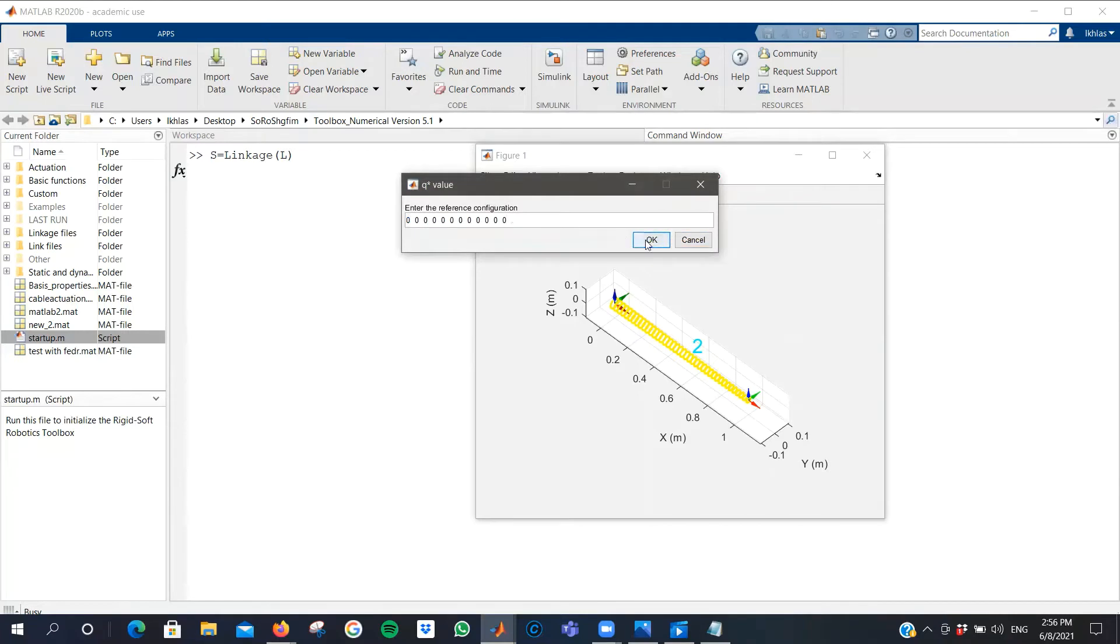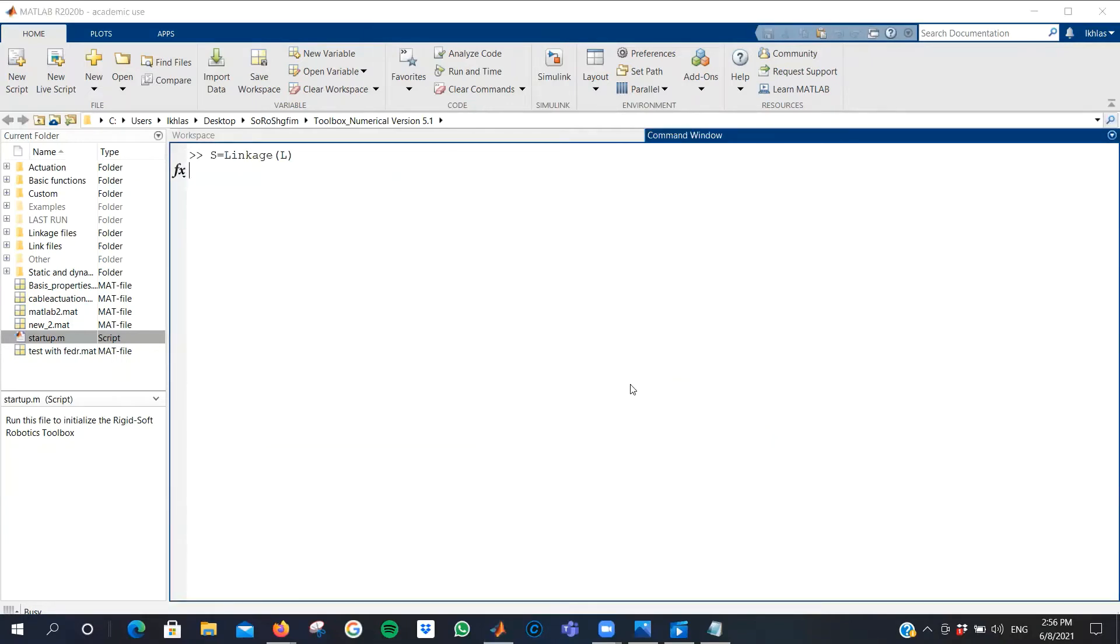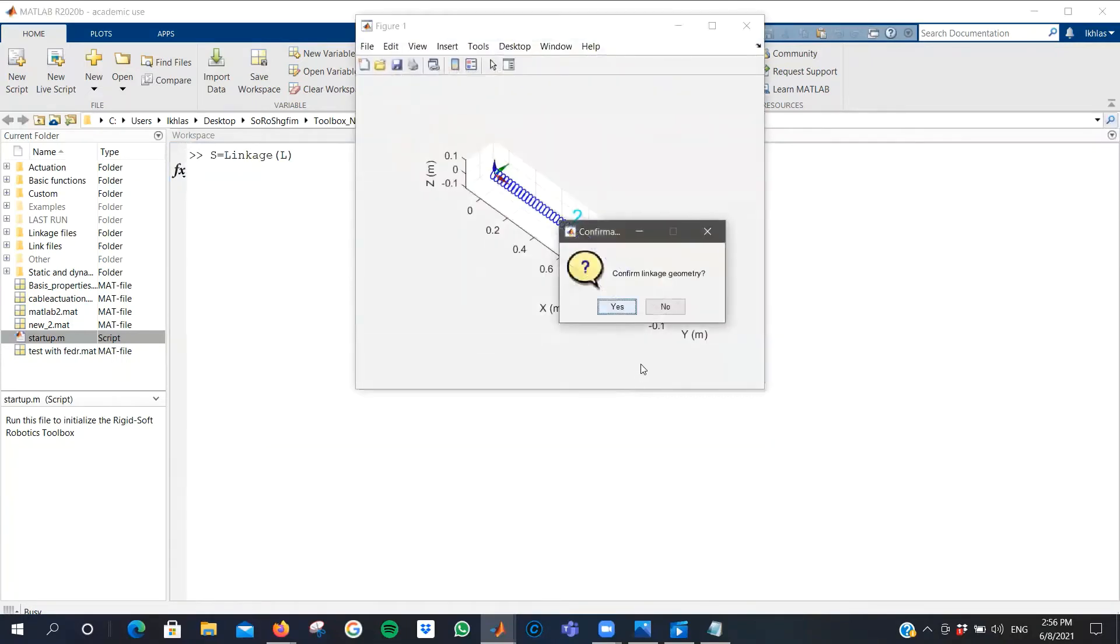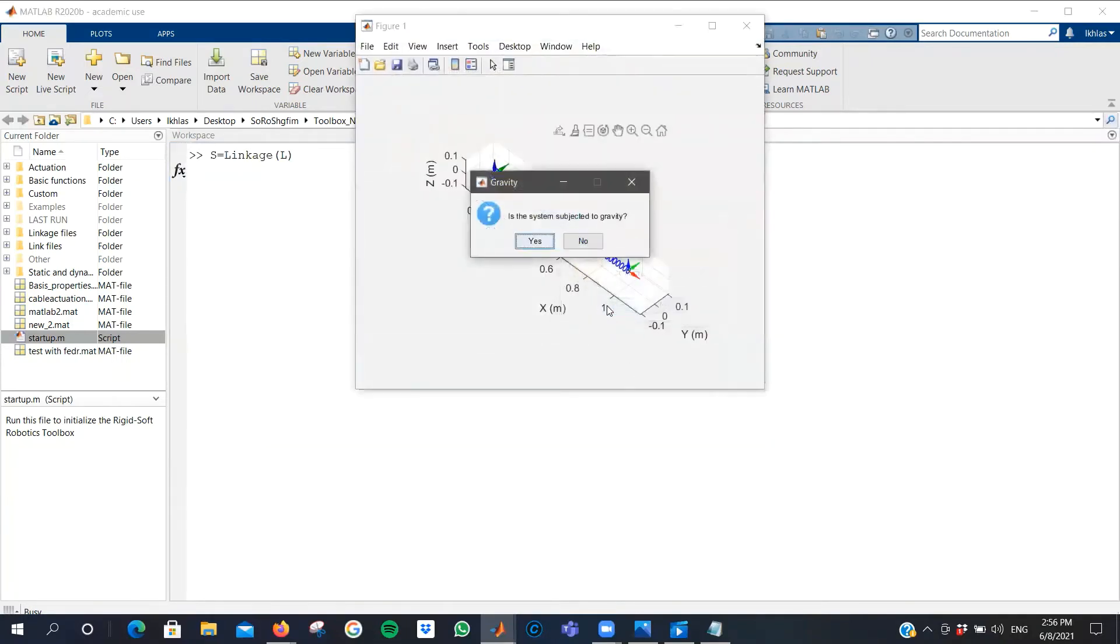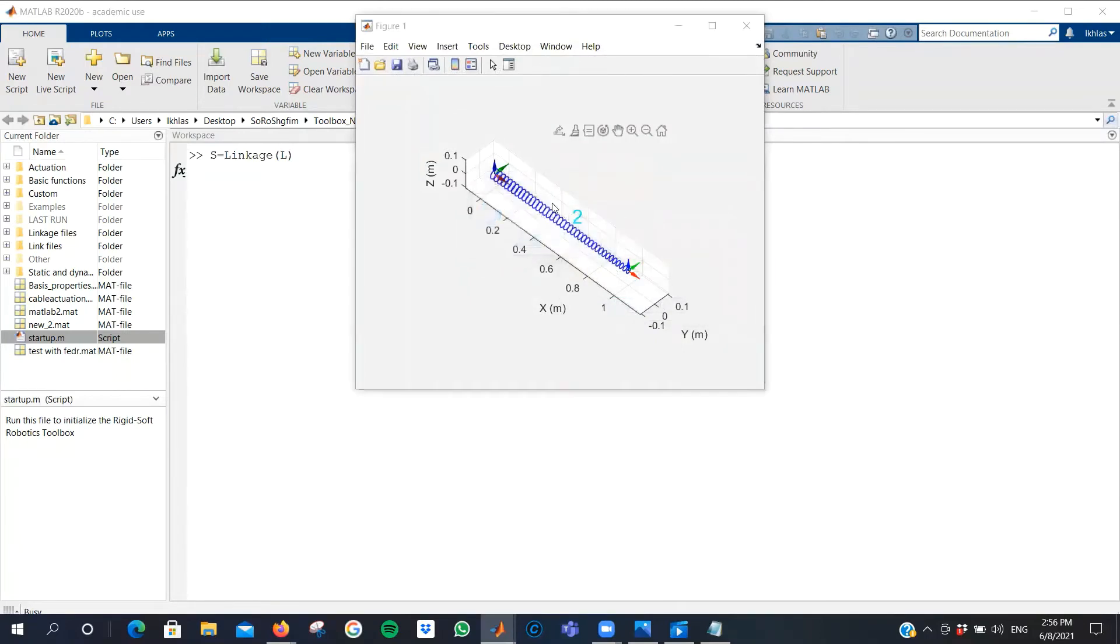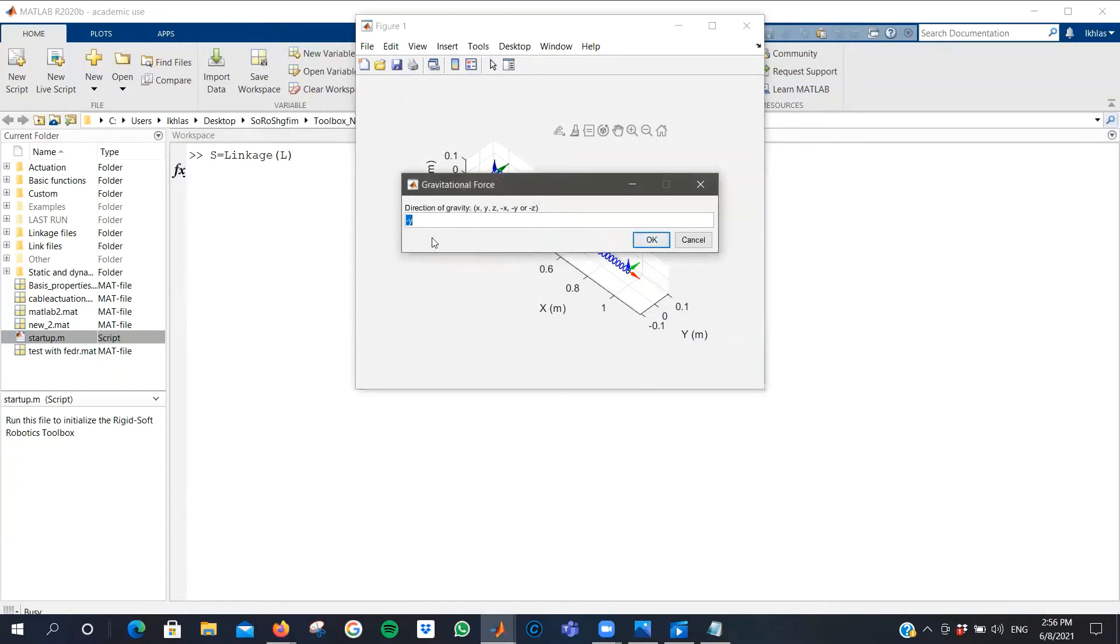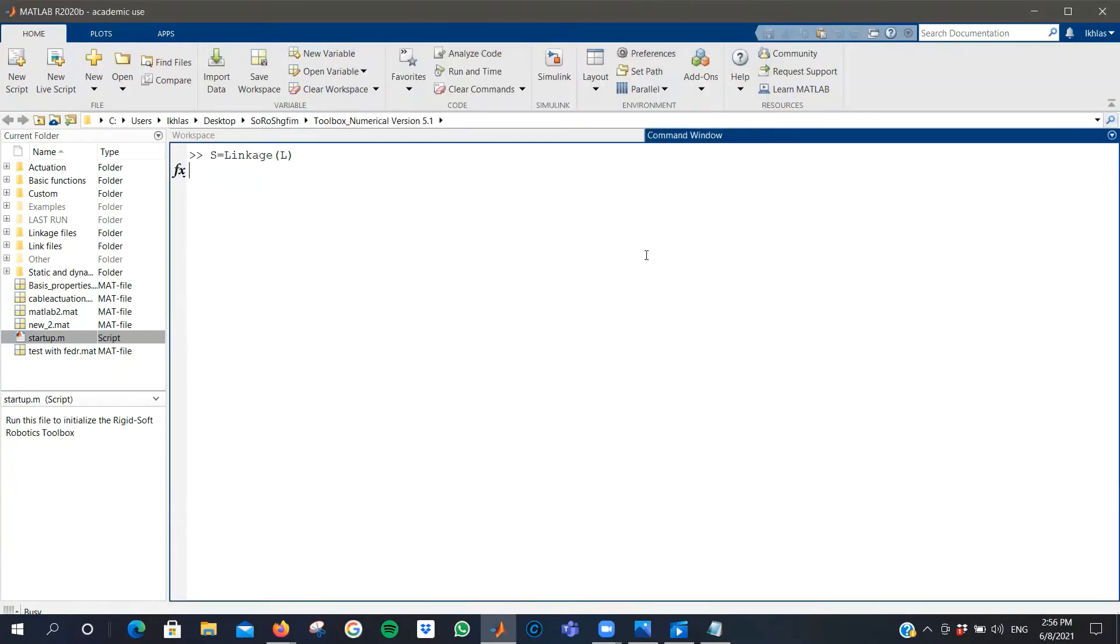You can set the reference configuration. By setting all zeros, you have set no initial strain. You can define what kind of forces the system is subjected to. In this case, I'd like to add some gravity in the negative y direction.